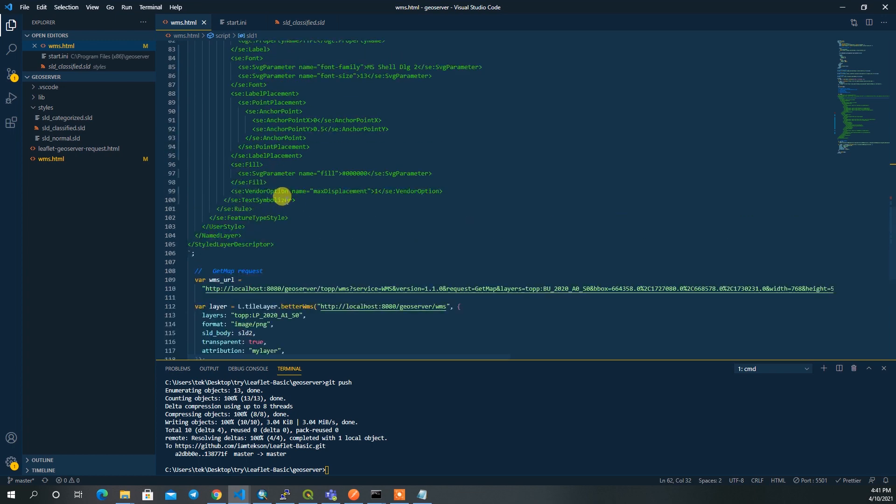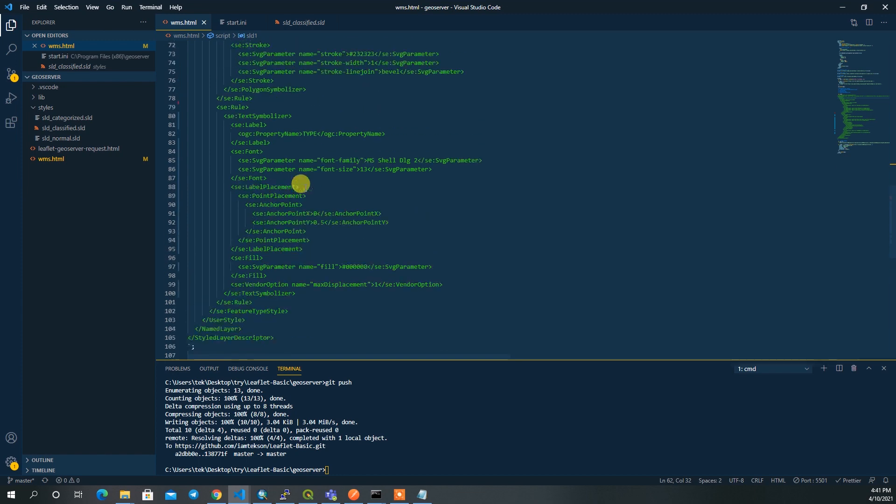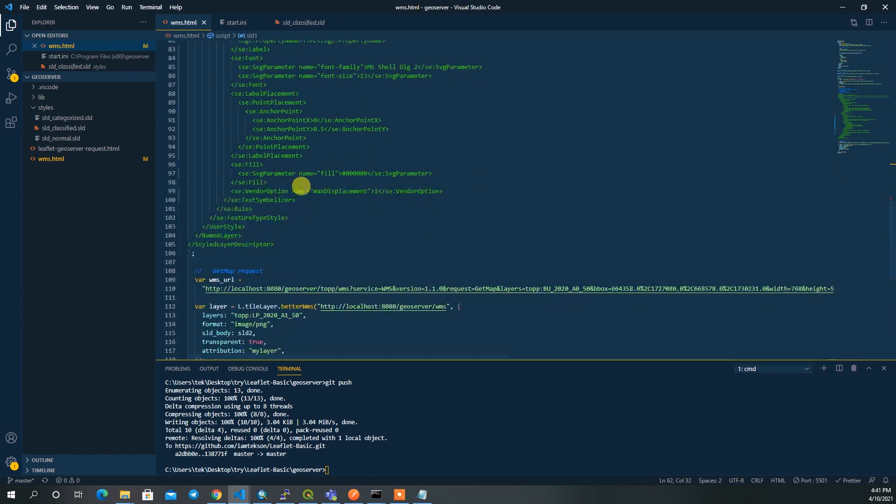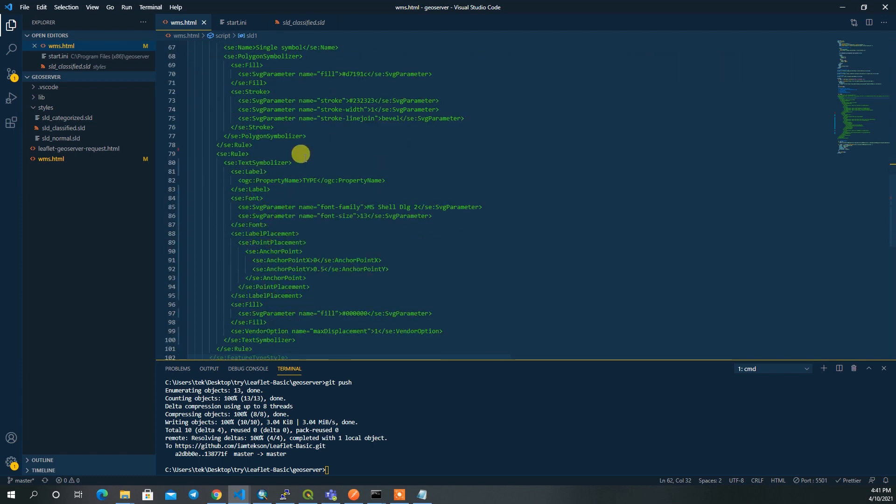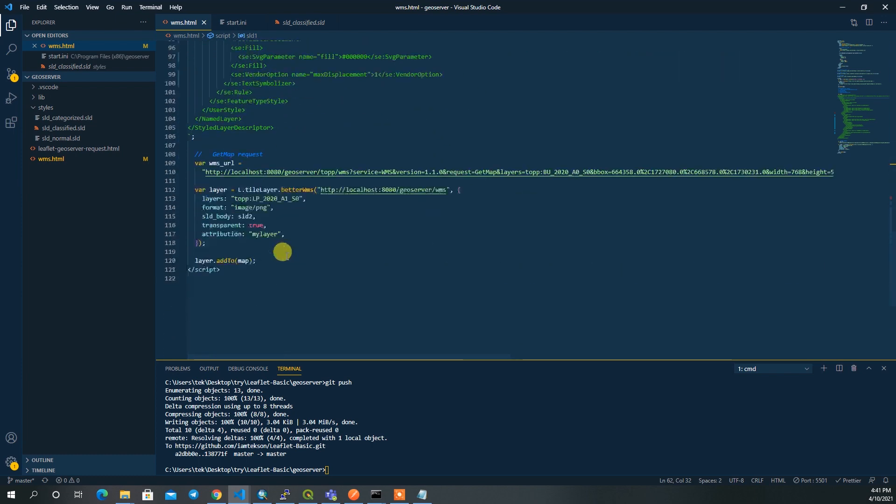In the previous video I showed you how to load your style from your client side without touching the GeoServer. For this example I am doing exactly the same thing. I write the SLD 1 file here and then I just provide the SLD body parameter and provide this text.